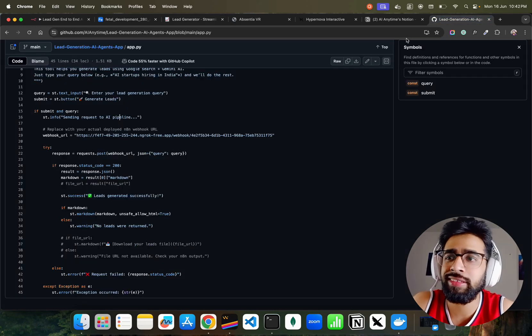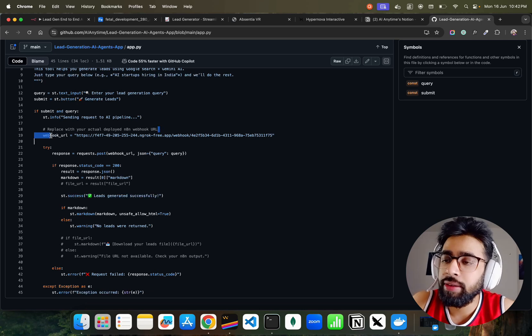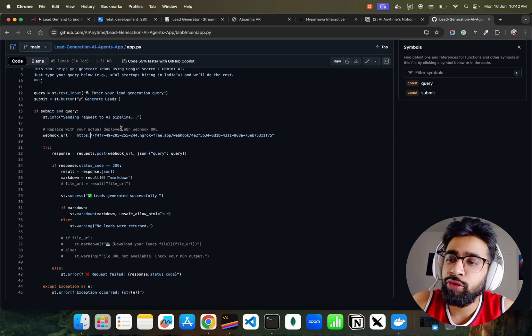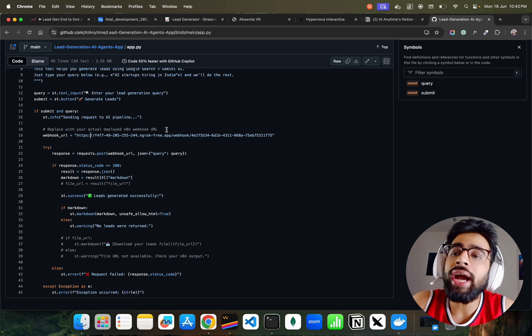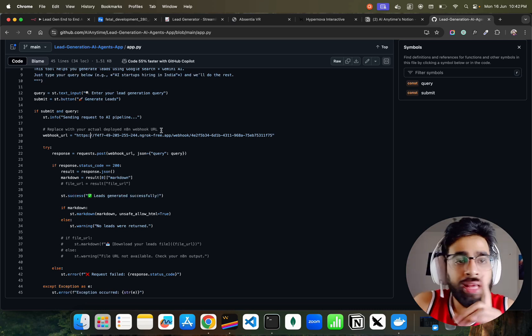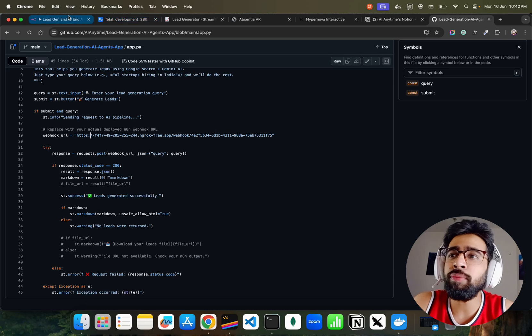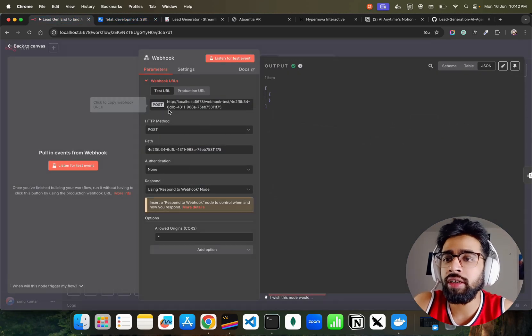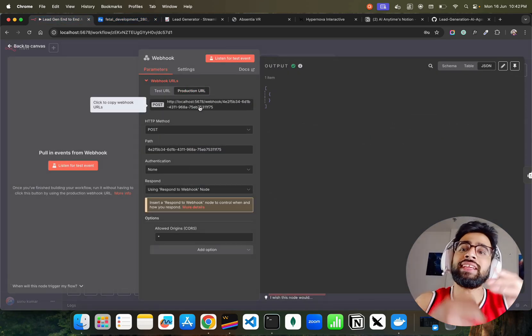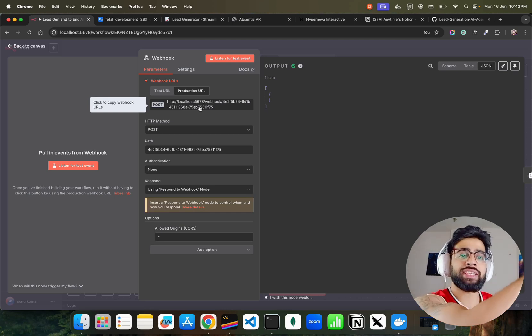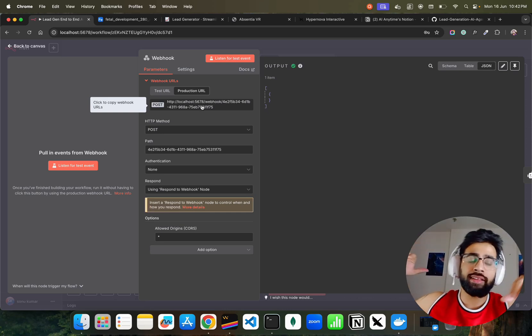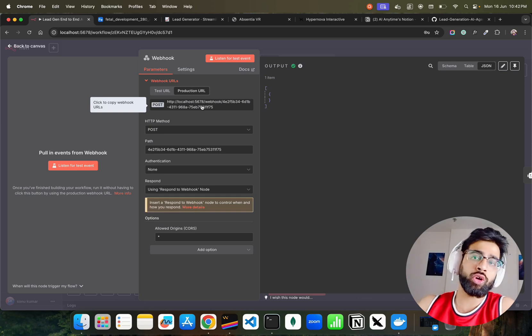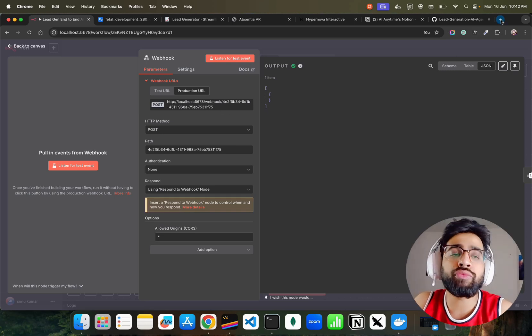The most important thing - I've commented here: replace with your actual deployed n8n webhook URL. But how do we do it? This is running on my localhost. If you click on webhook, the production URL - this URL we cannot give to the Streamlit application because this is not on public internet. It's running self-hosted within my own Docker container. How do I make it public?